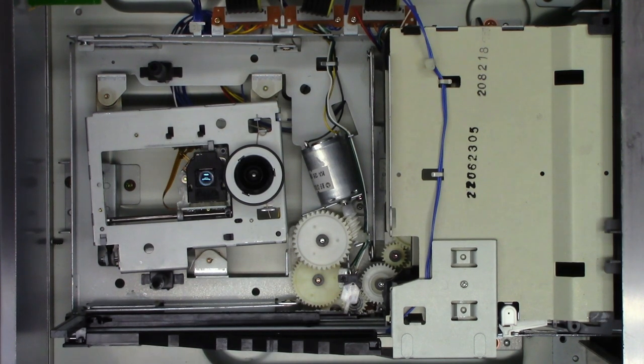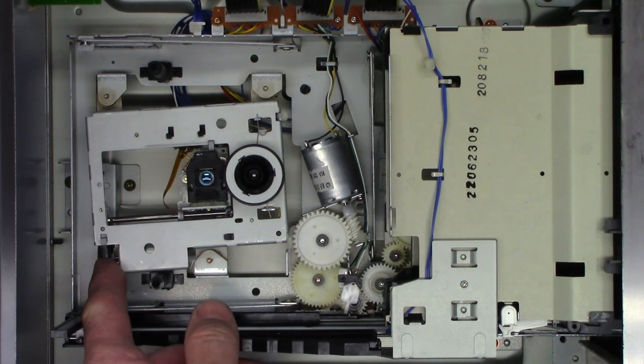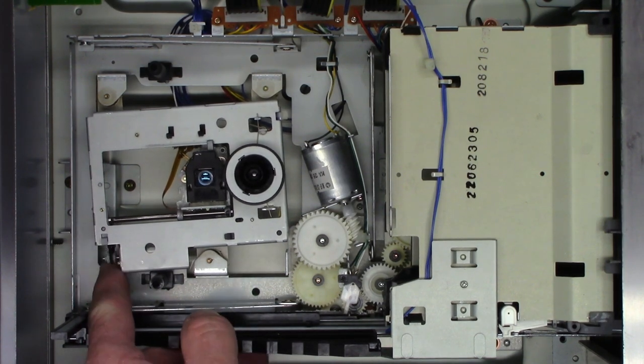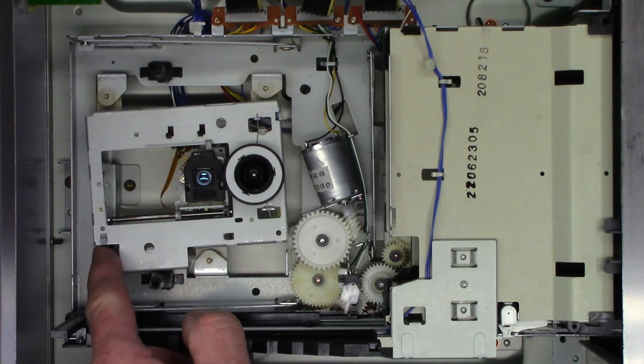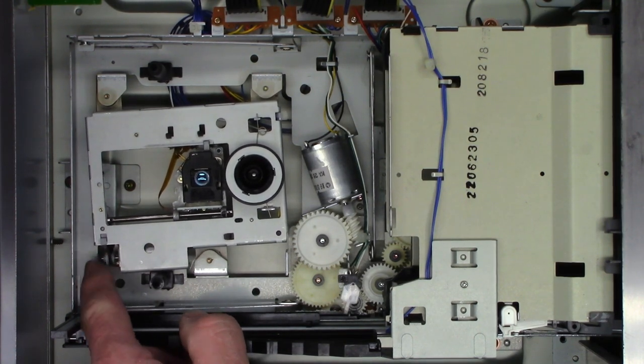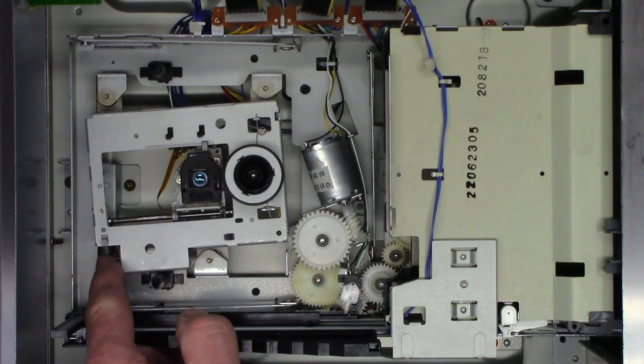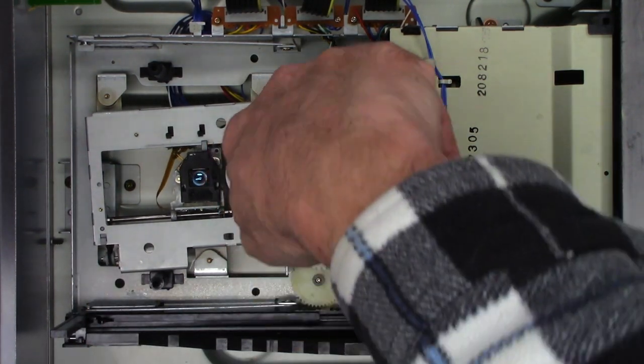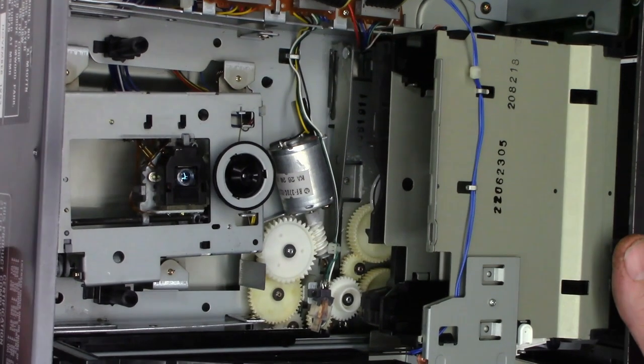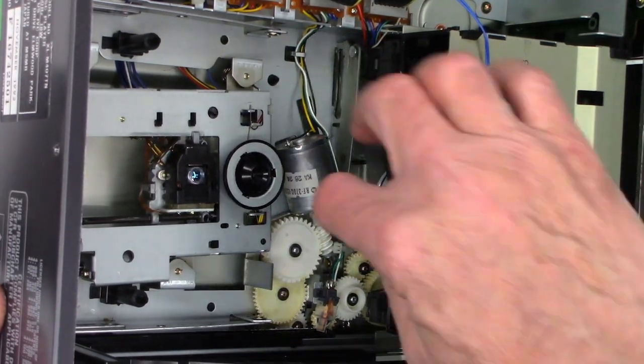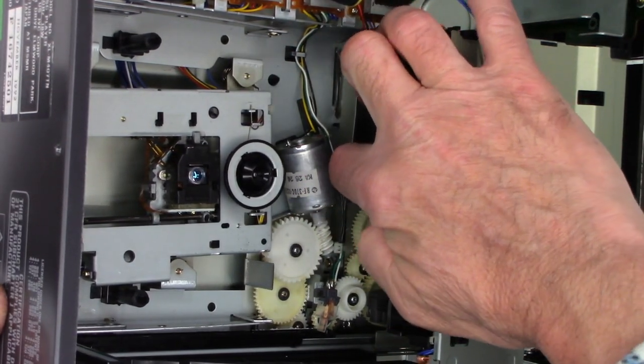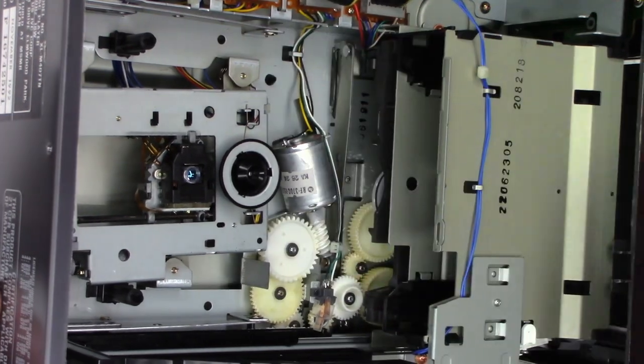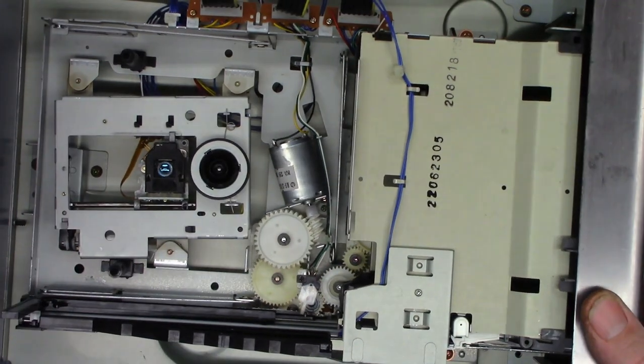Anyhow, the belts actually look pretty good. There's a small belt right here and it actually runs the sled. And as you can see, I'm moving that and it's moving the laser out just a little bit, which is perfectly fine. There's another belt down here and it seems to be in just fine condition. No problems with it whatsoever. That's what actually raises and lowers the mechanism up and down.